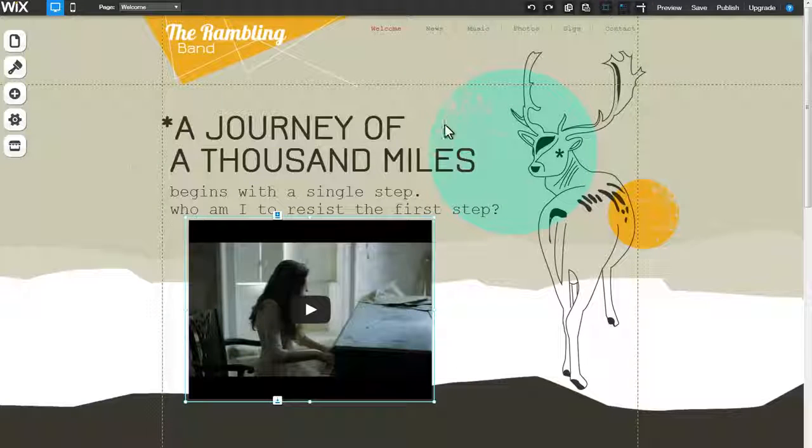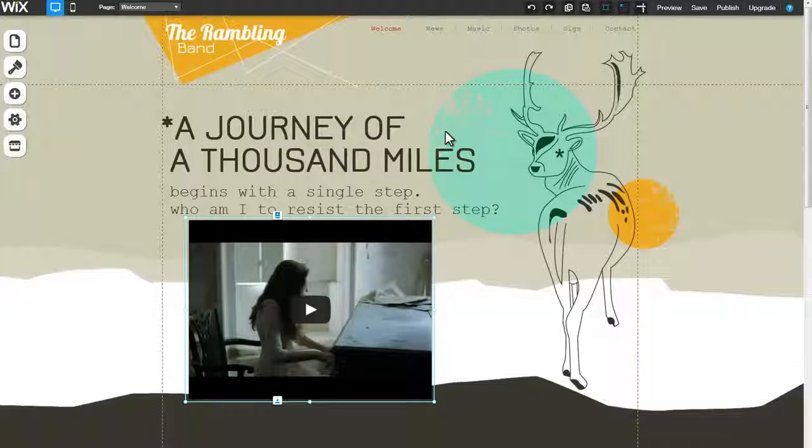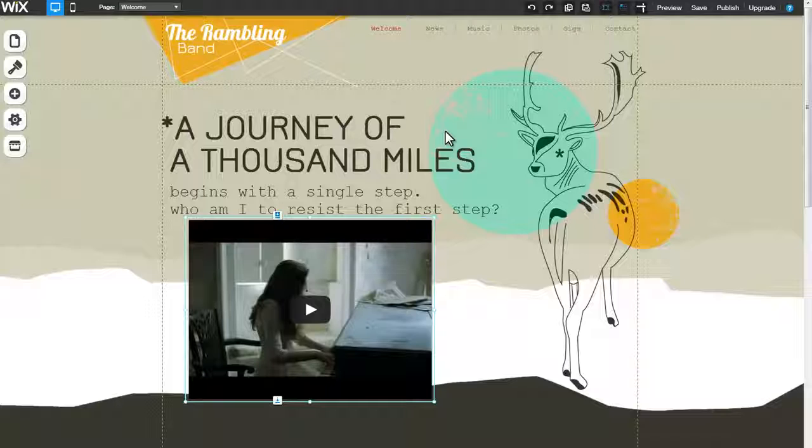You can learn more about this or any of our other features by visiting our Learning Center at Wix.com.